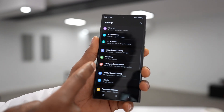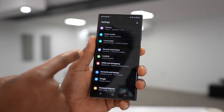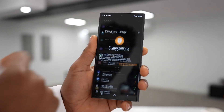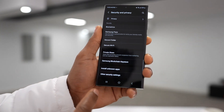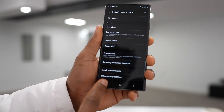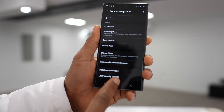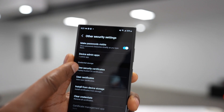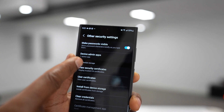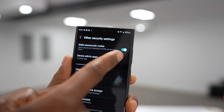Scroll down until you see Security and Privacy. Let's click on that. Scroll all the way down until you see Other Security Settings. And here you will see this setting: Make Password Visible.